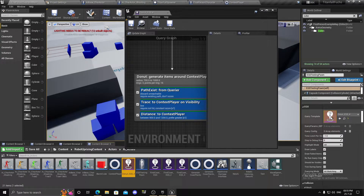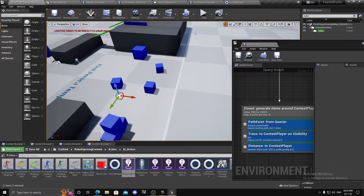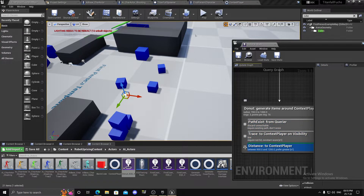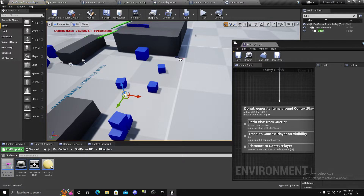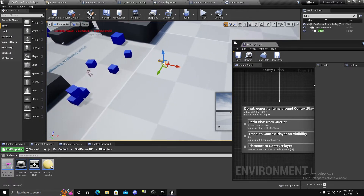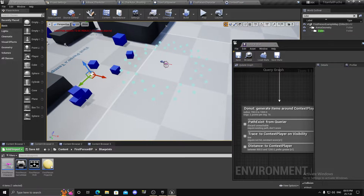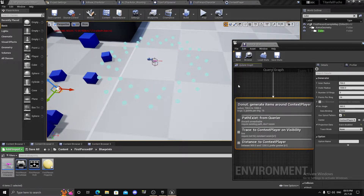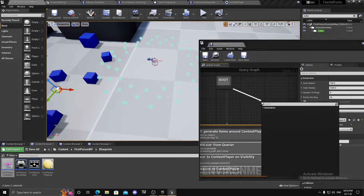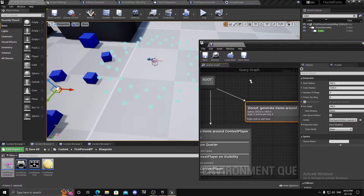Once we have the EQS testing pawn set up, we need the player, so I'll turn everything off and get my player character. Now we have our player and it will show us the EQS. Go to the generators, drag in a Donut generator — you can't have two of these, so I'll delete the other one.